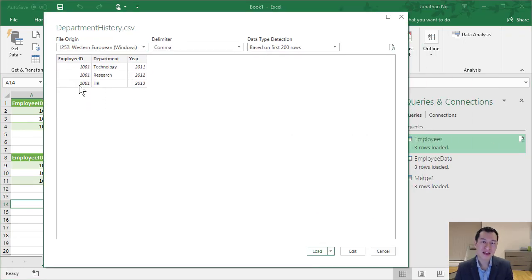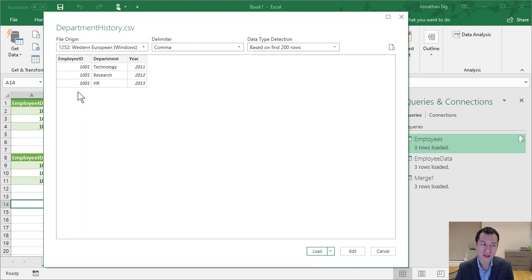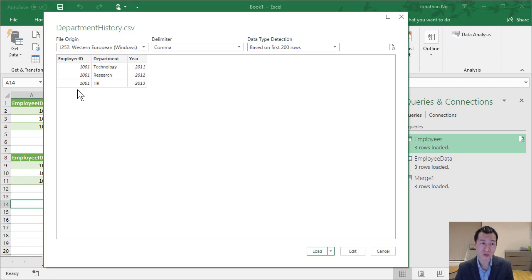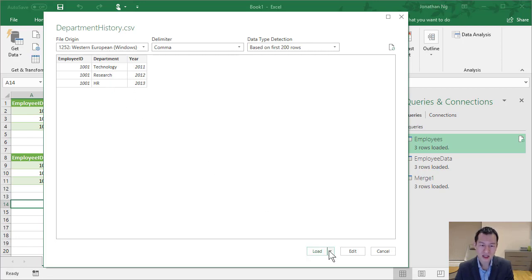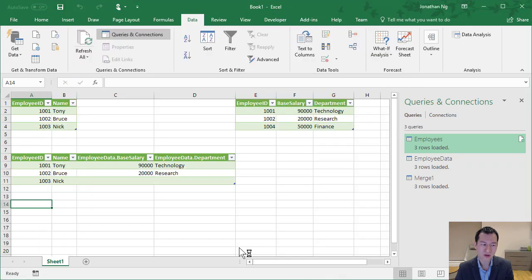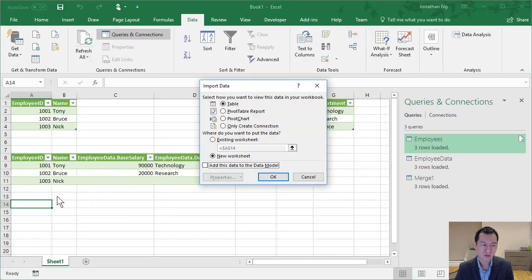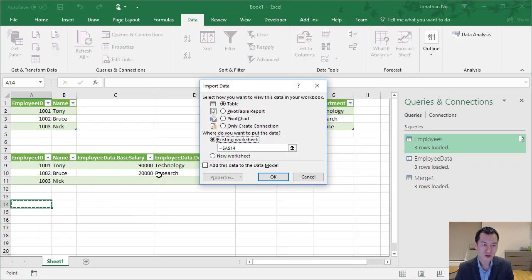Let me come back to data and get from file and I'm going to load up this file, Department history. Now we can see here that in this data set, we only have one employee ID, but it's duplicated three times to show three different records for this one employee. They've changed from 2011 to 2013. They've gone through three different departments. I'm going to load up this data. And I'm going to load it to, I'm going to just drop it on our same sheet again here.